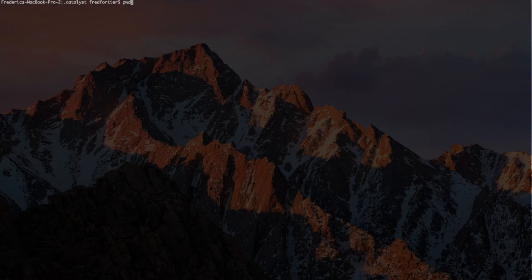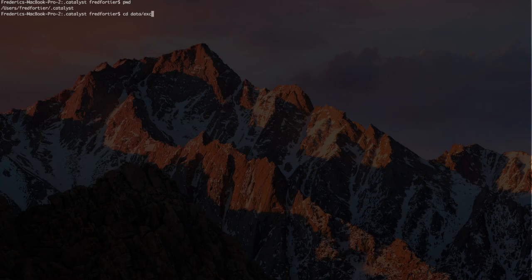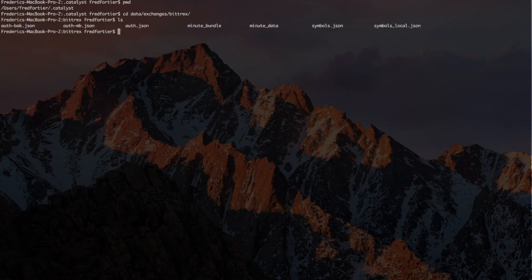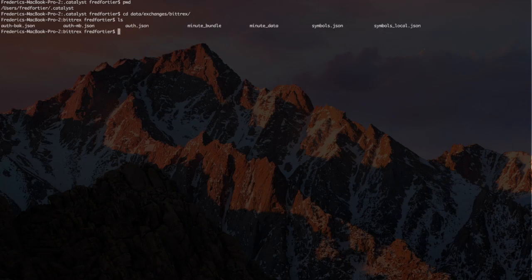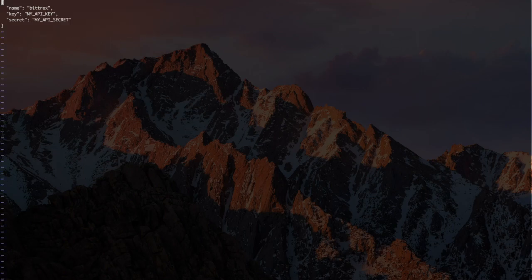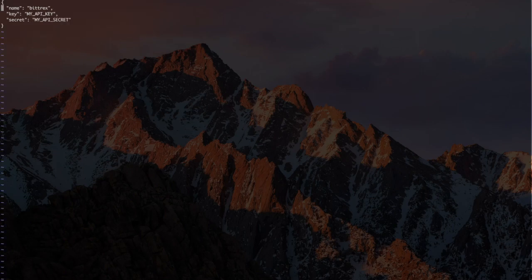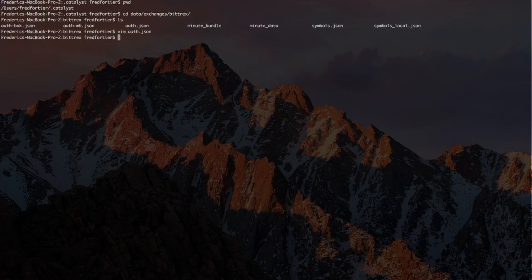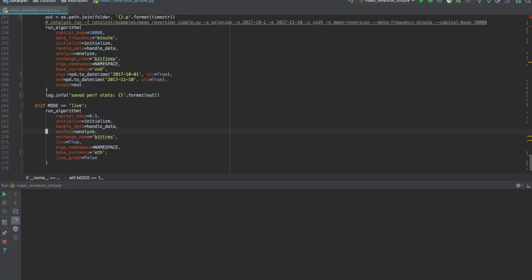Before running the strategy, we'll take a step back and take a look at the auth.json file associated with the Bittrex exchange. This file must exist and must contain a valid API key for the targeted exchange. The process of creating an API key differs for each exchange. I won't cover it in this video.